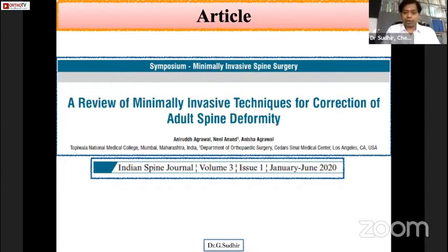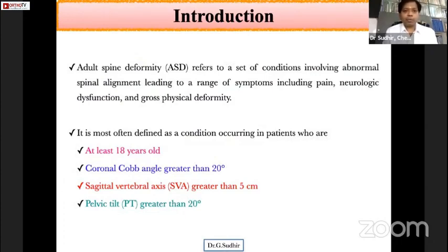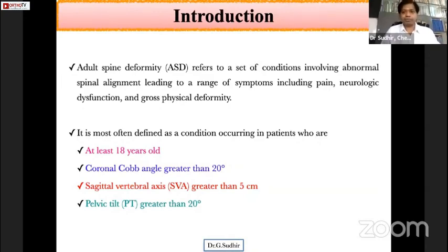As this is a review article, I would like to request the moderator to give me an extra two to three minutes apart from the allotted ten minutes. So, adult spinal deformity refers to a set of conditions which involves the following criteria.